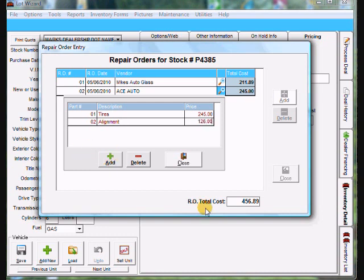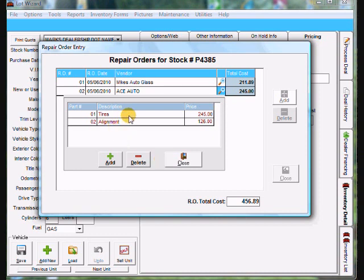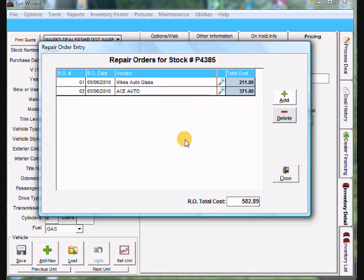And you'll notice it's totaling it up here down at the bottom right. And it also totals it up out on the main screen. So once I'm done adding in the details I can click close. And you'll notice it totals up the second line at ace auto for the tires and the alignment.